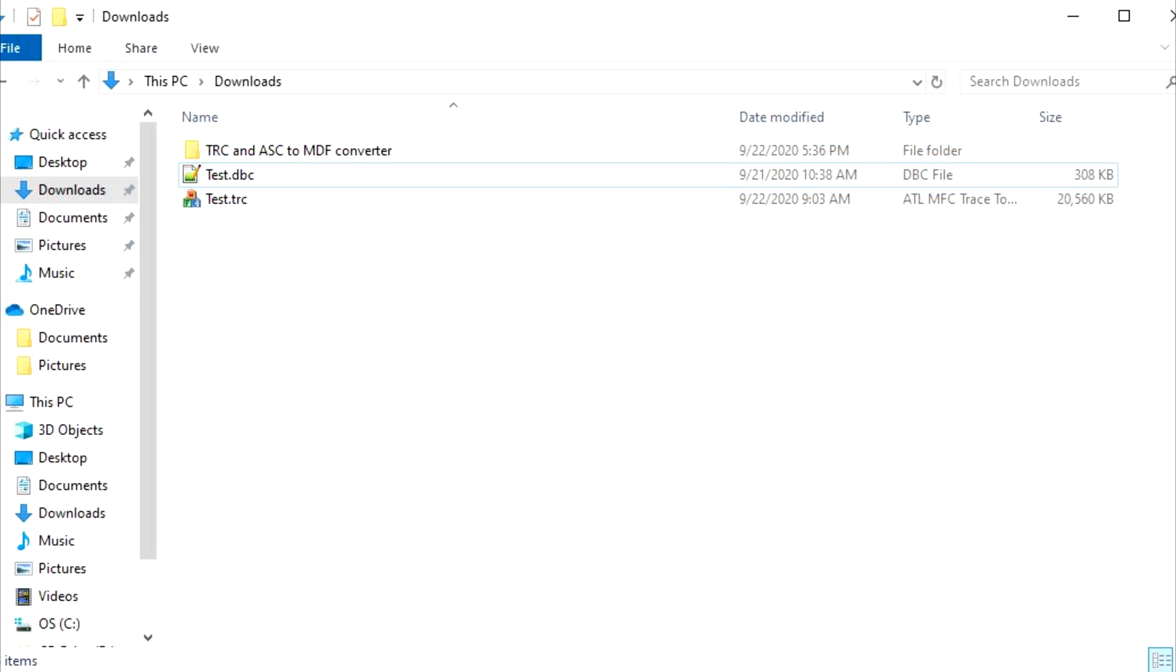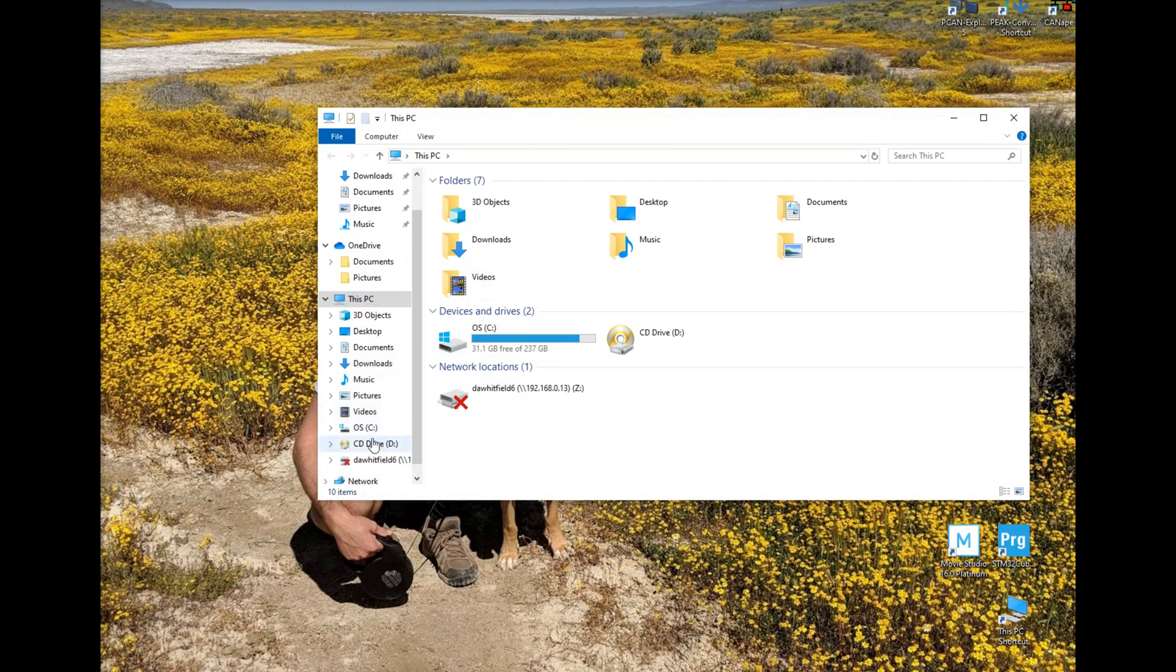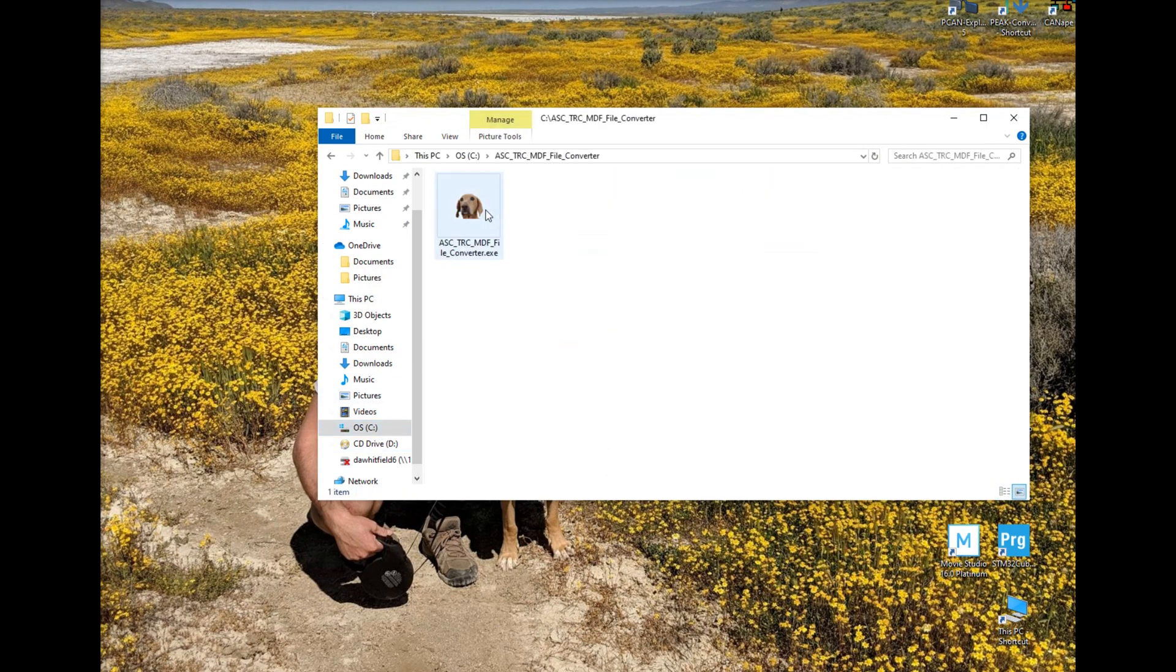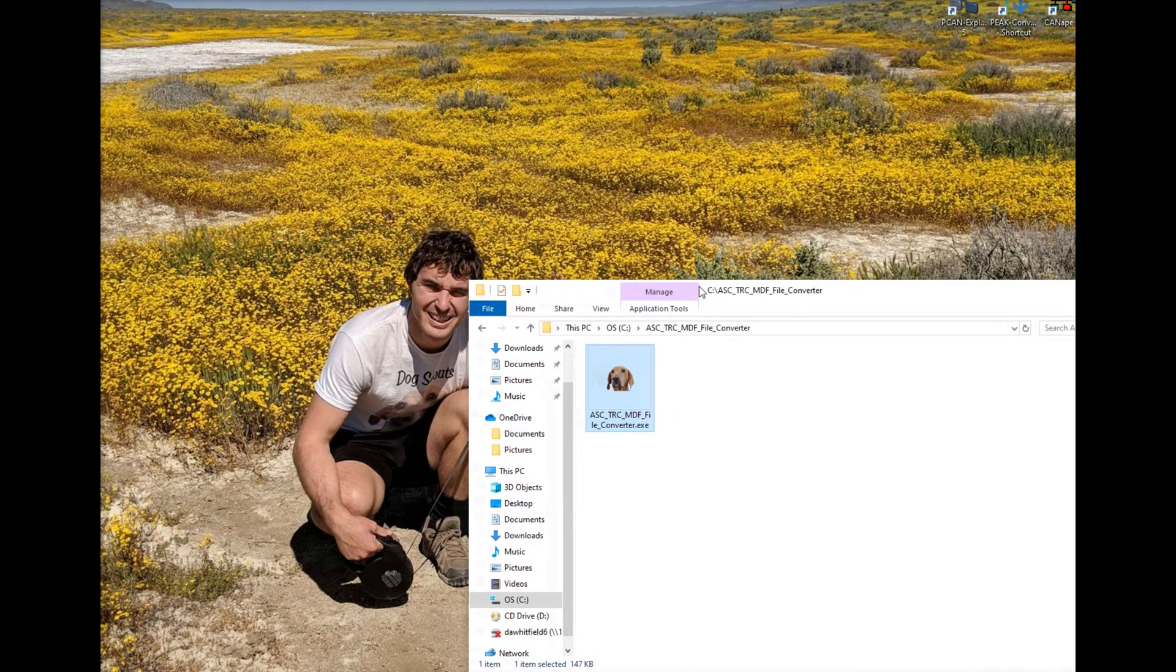Now that the MDF file has been generated you can then look at the trace using Canopy. After installation it creates a .exe file on the C drive.